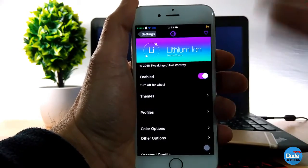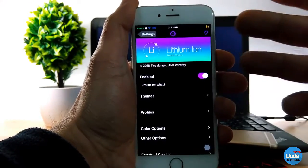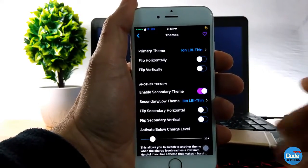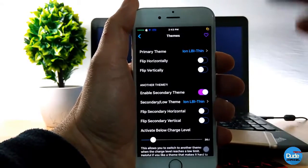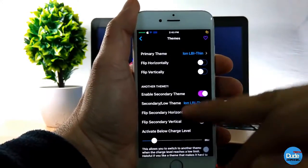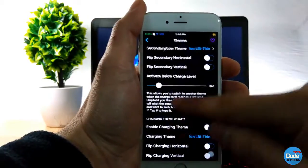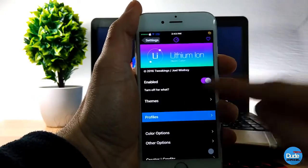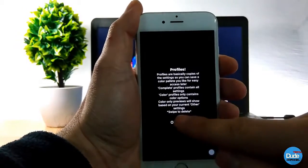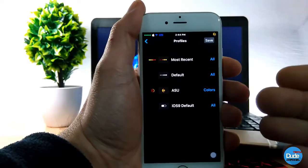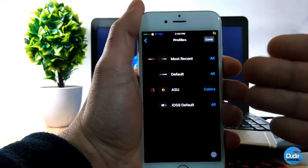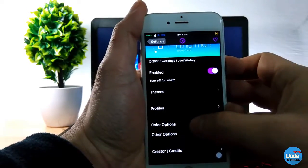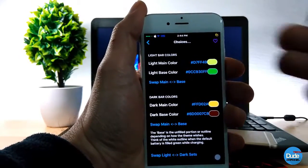Once enabled, you can go through a lot of options. You can change the theme — choose a primary theme, flip style, and a lot more. You can also add motion and other stuff. You can set up a profile and choose the color or theme you want on your device, then simply press Save.